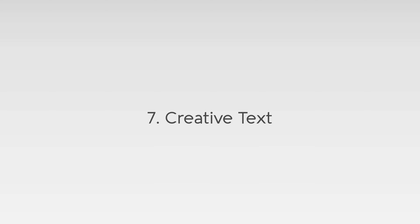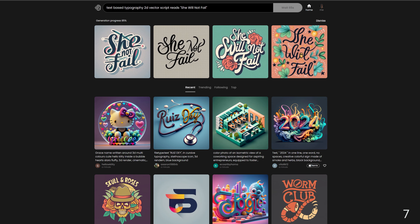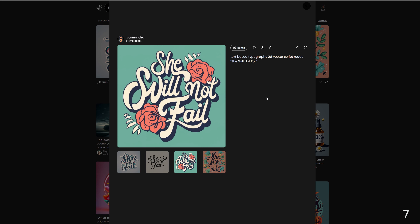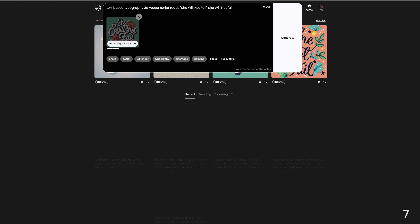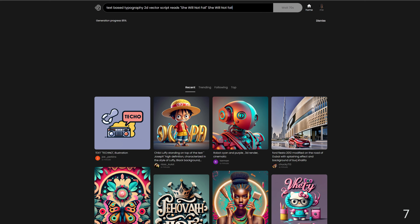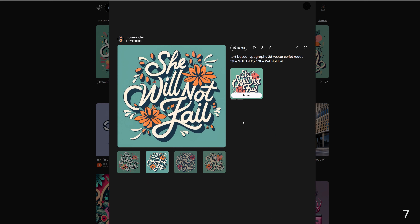Seven: creative text. The prompt is: text-based typography, 2D vector script, reads she will not fail. And these are the script designs. Creative typography transforms words into visual art using innovative letter forms and layouts to convey messages. I repeated the phrase 'she will not fail' at the end again and generated more designs. You can always continue editing them in Photoshop or Illustrator or any other software you have.